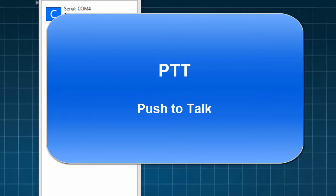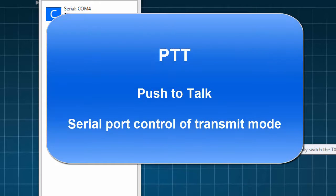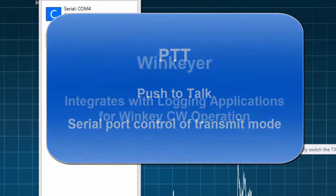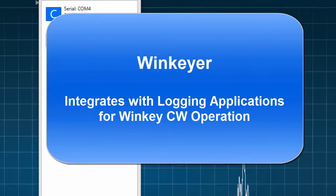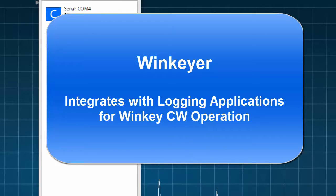PTT, or push-to-talk protocol, enables serial port control of the transmit mode. Finally, the WinKeyer port emulates a subset of WinKeyer functionality for easy integration with logging apps such as N1MM.